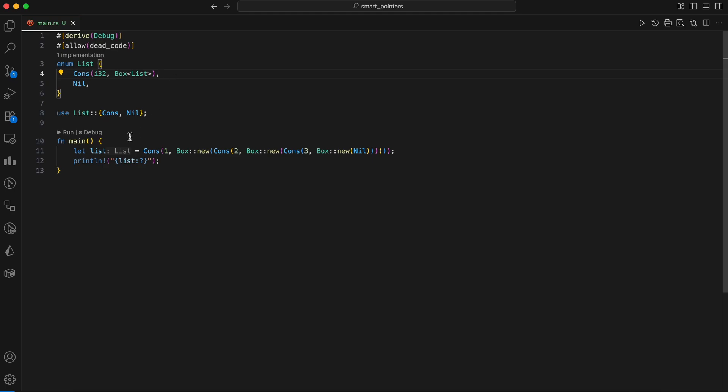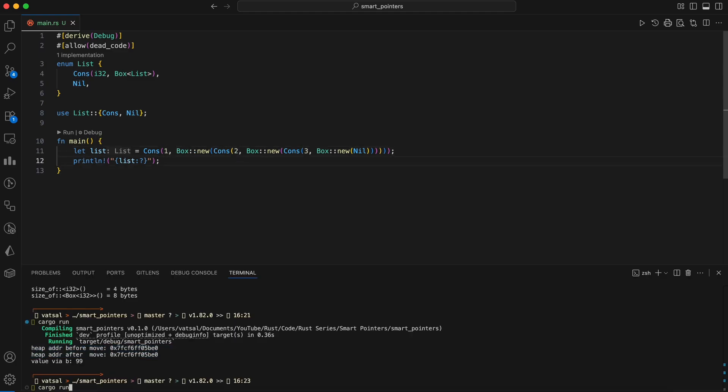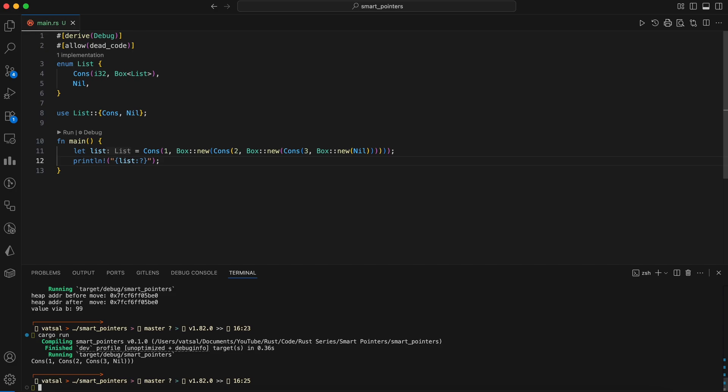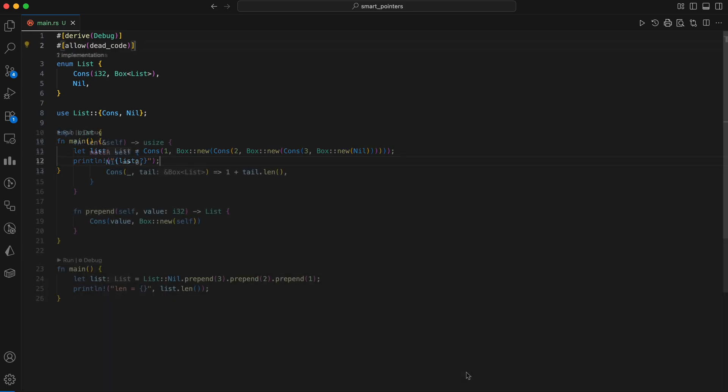In the main function, a new list is constructed starting from the end with nil, then cons with three, then cons with two, and finally cons with one, effectively creating a list 1, 2, 3, 0. The print macro with the debug formatter then prints this entire list structure in a human readable format. Now the compiler is happy because Box of type list has a known size, a pointer.